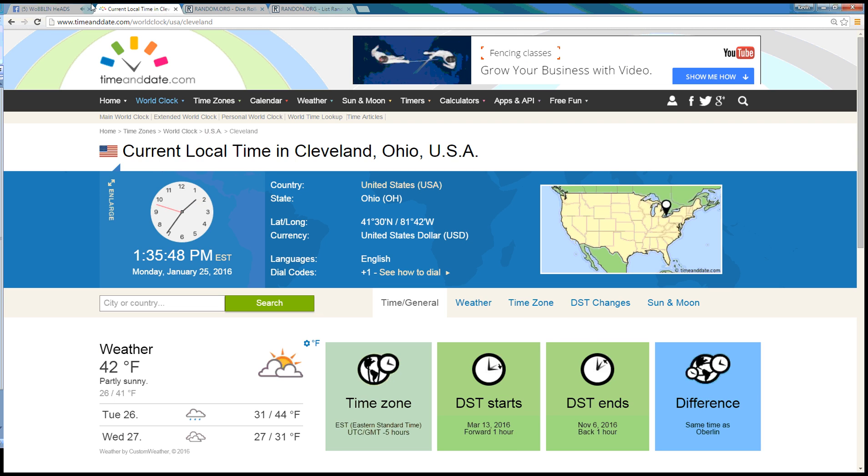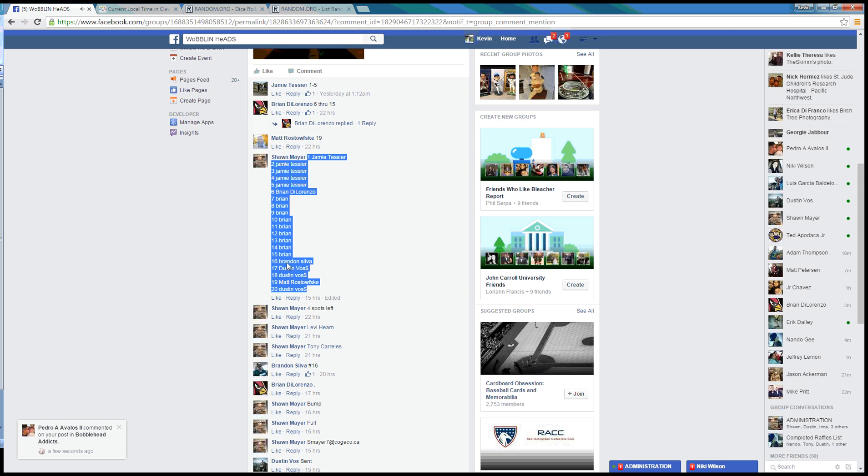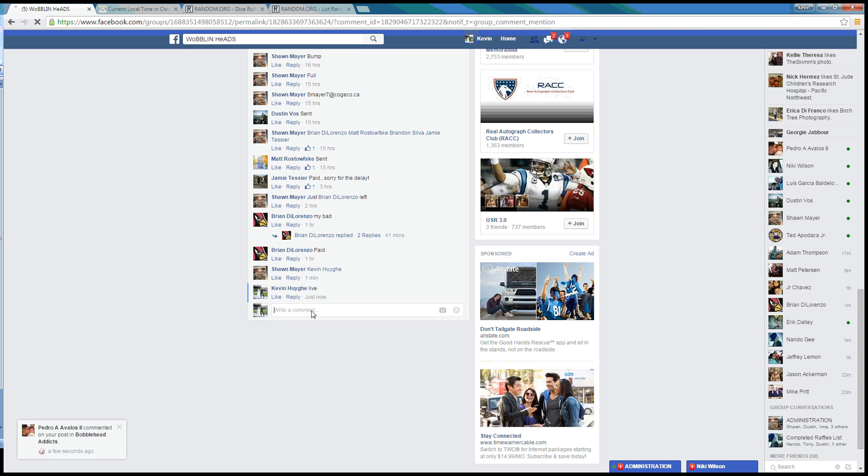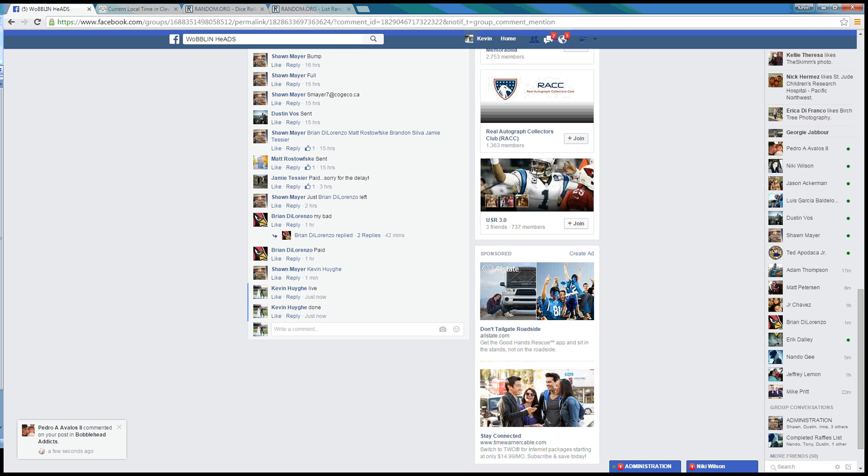Time in Cleveland is 1:35 p.m. We are done at 1:35 p.m. Eastern. Thanks, guys.